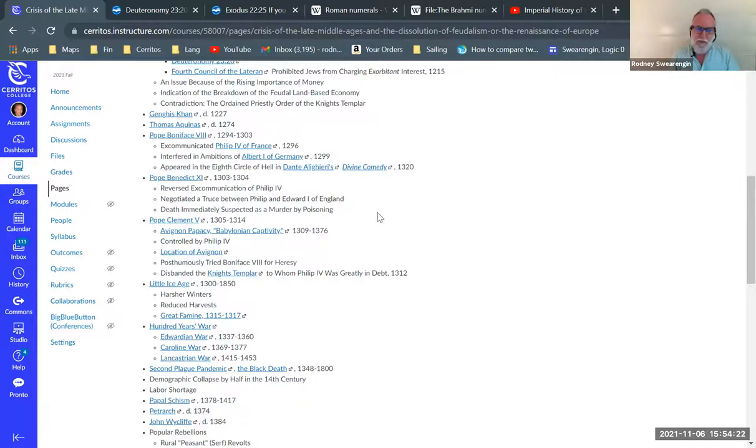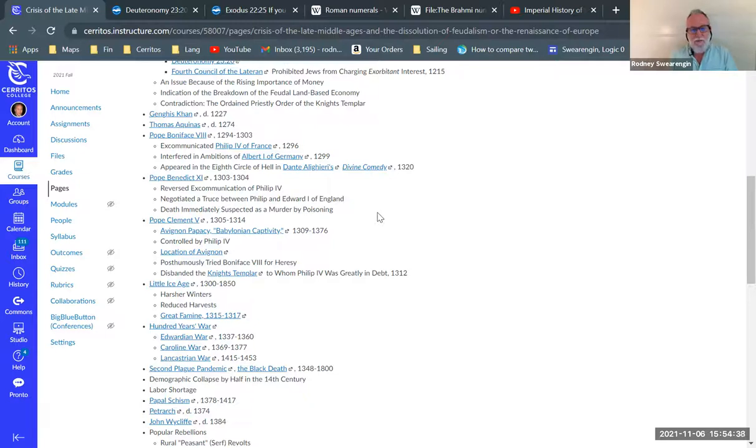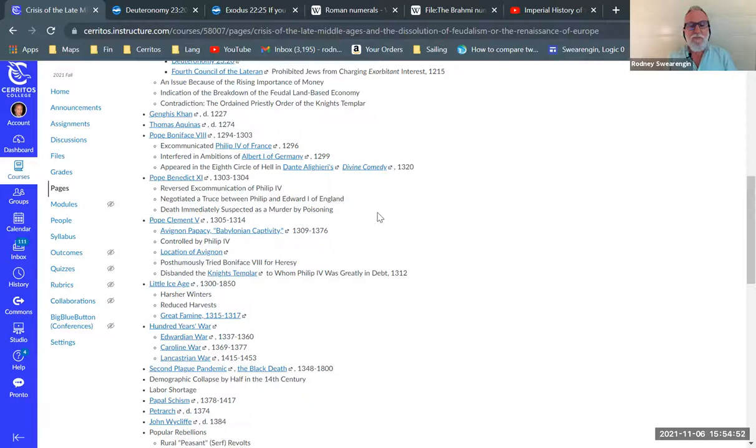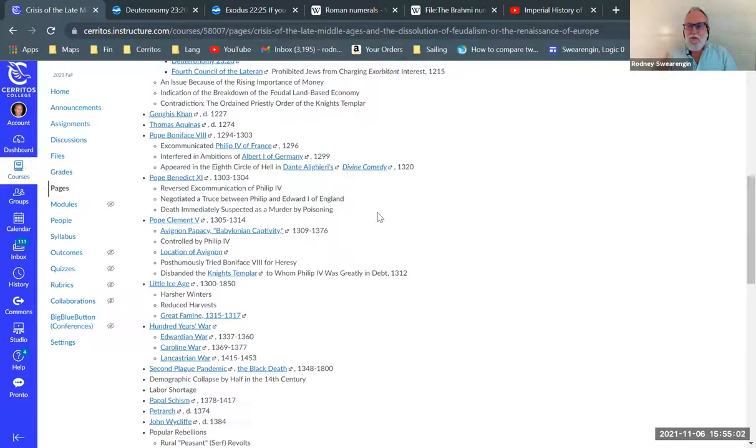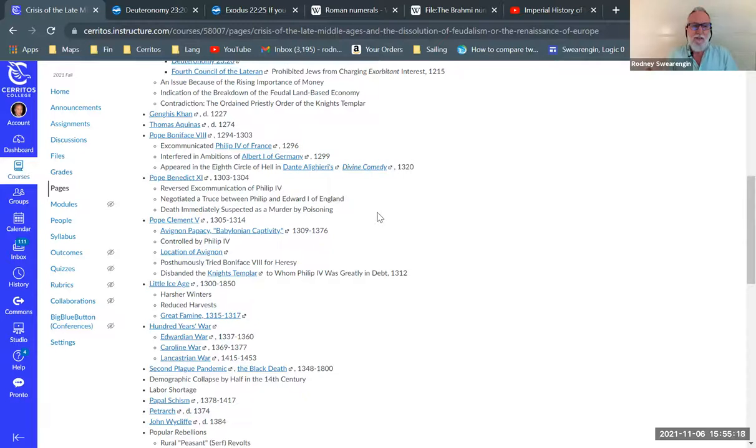One pope that's particularly emblematic of the breakdown of feudalism because of the hubris demonstrated by the papacy is Pope Boniface the eighth. He excommunicated King Philip of France largely for political reasons and interfered with Albert the first of Germany. Albert wanted to become the Holy Roman emperor and the Pope totally screwed up his plans.